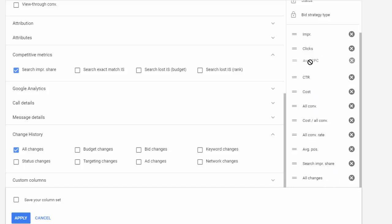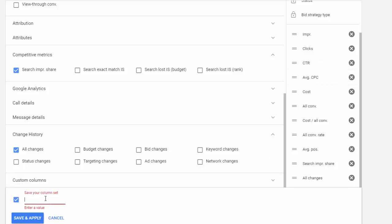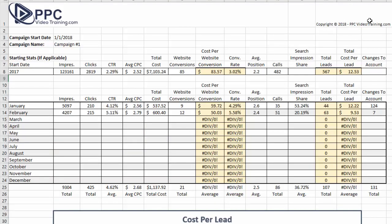You just move these around, drag them in whatever order you want. Then we usually save this column set — we call ours custom — and then click save and apply. Back on our spreadsheet, I want you to enter a start date. So for instance, if today is the first day of the year, enter that. You can put your campaign name in here if you'd like.